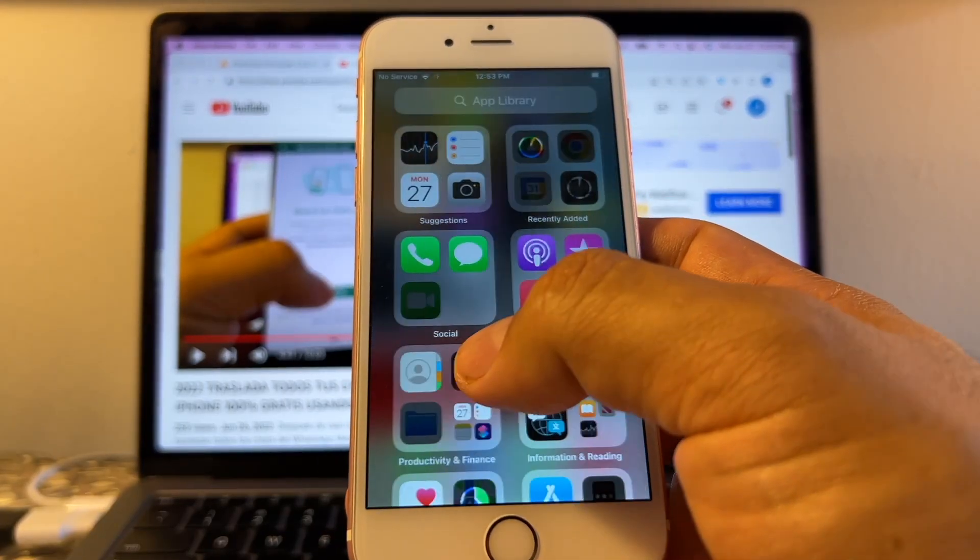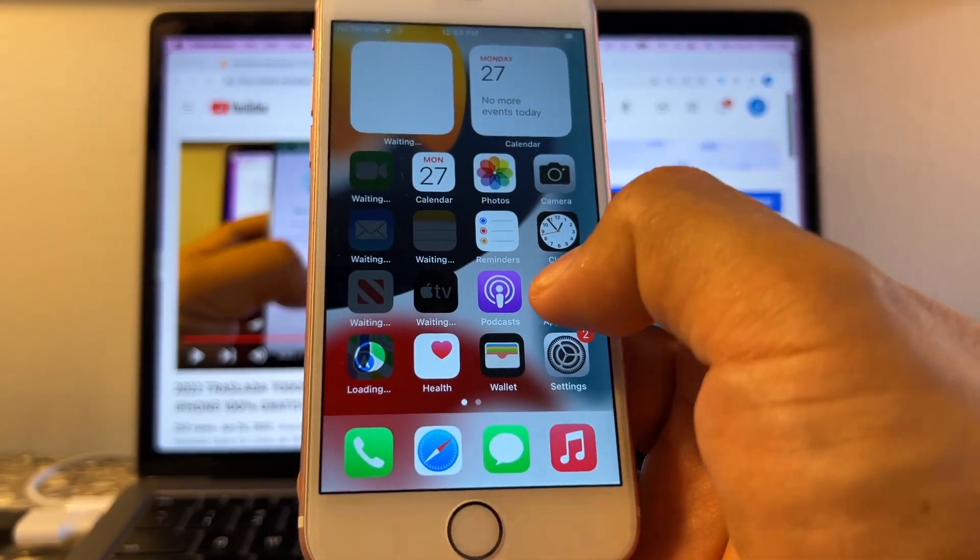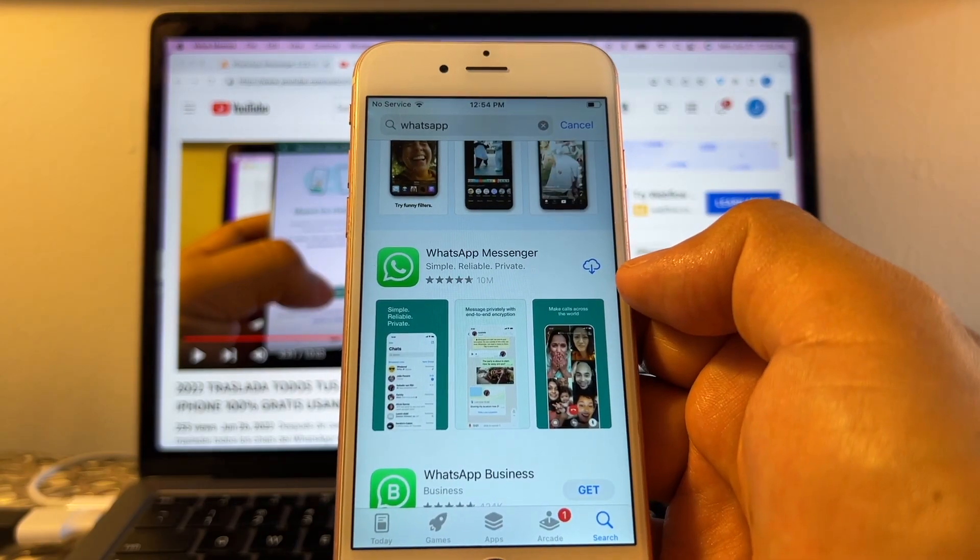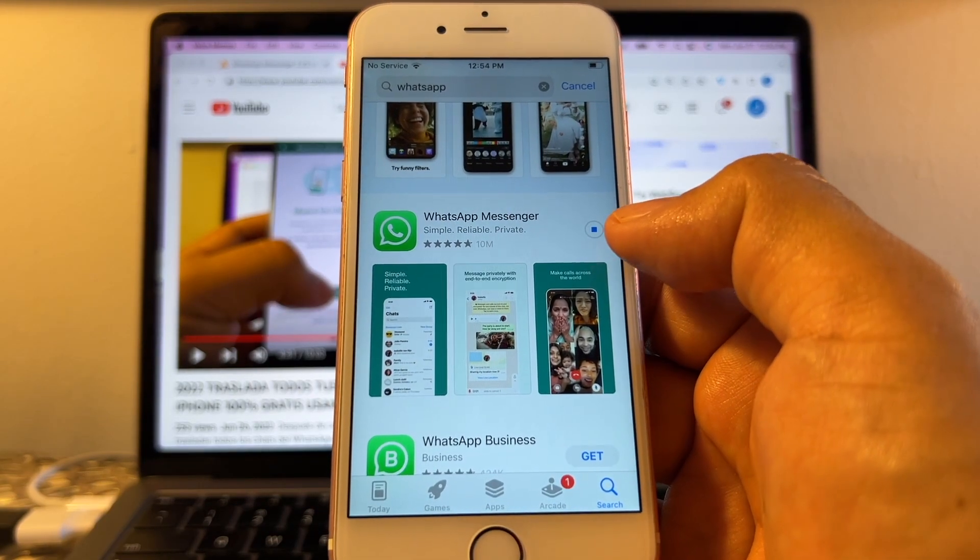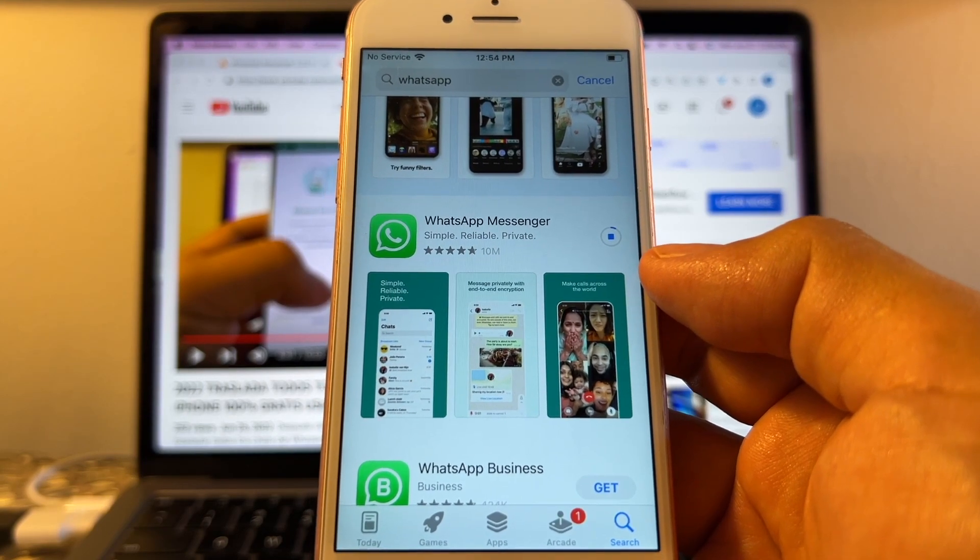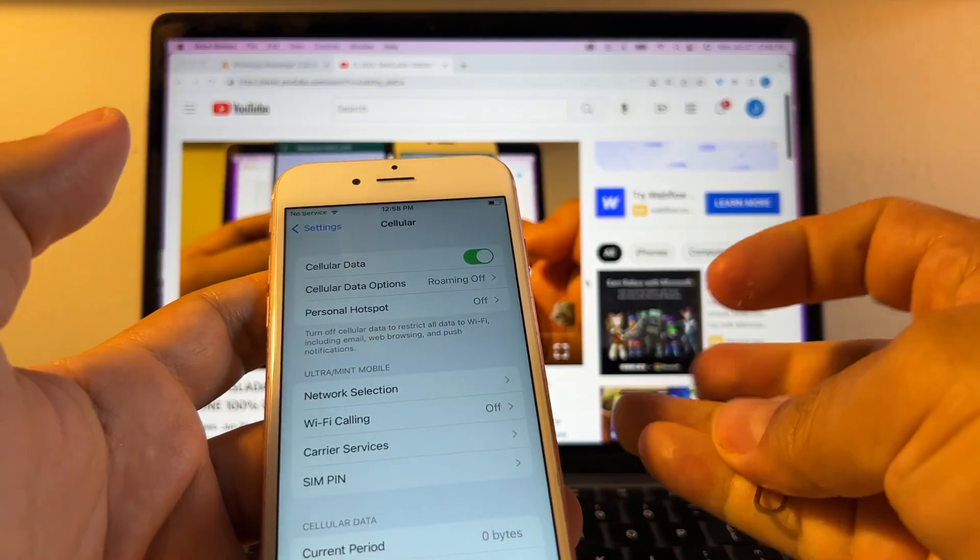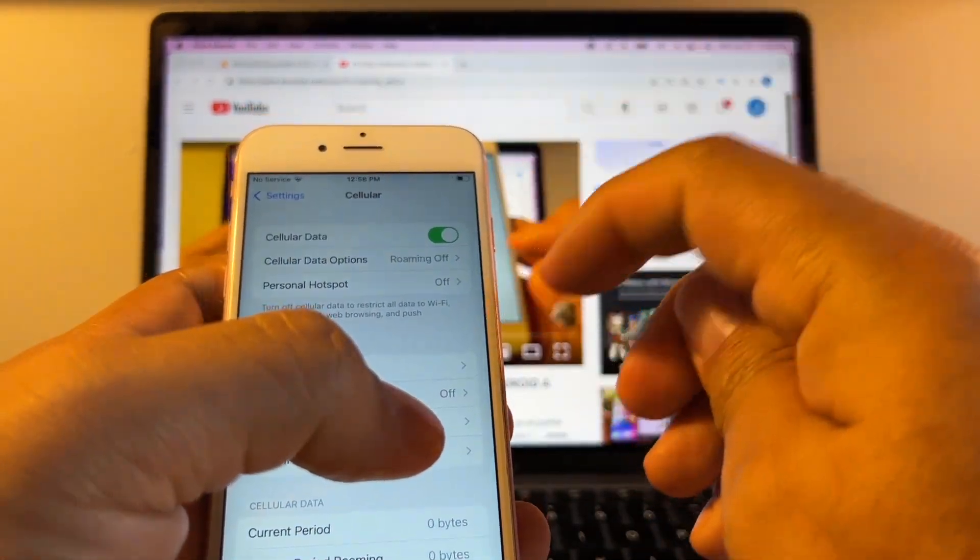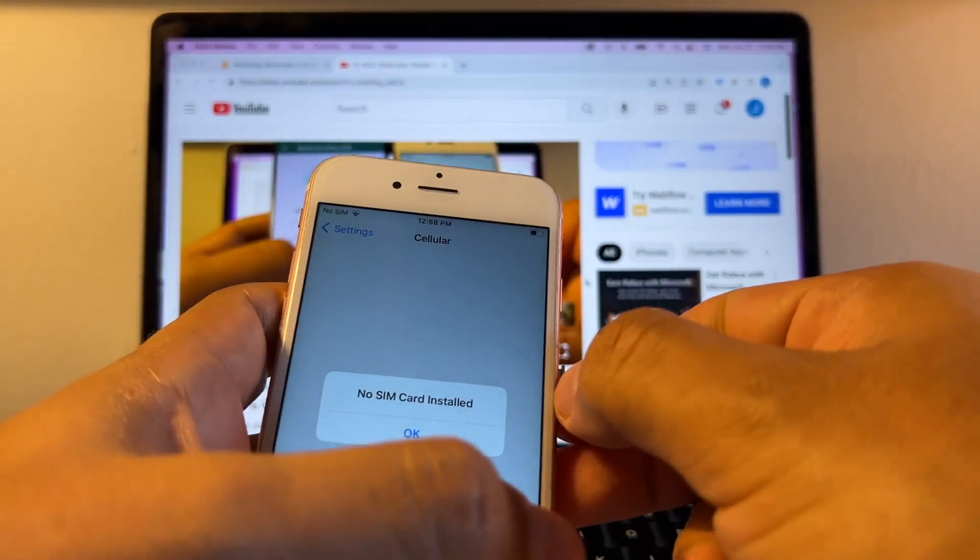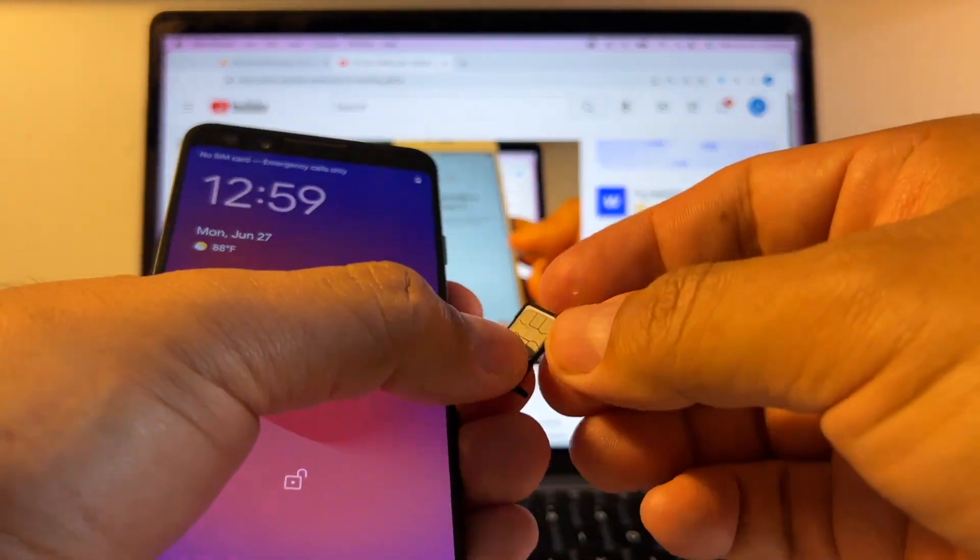But what we need to do is we need to download WhatsApp. We go to the App Store and we're going to look for WhatsApp. As you can see, we're going to click here and hopefully we're going to have it downloaded. The thing that is taking longer is because the other stuff is downloading too. All right, it's not doing it. So what we're going to do is I'm going to move that SIM card to the Pixel again and see if I get a signal there.